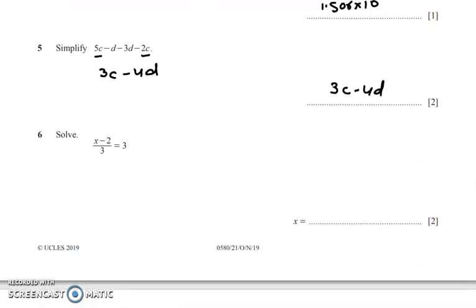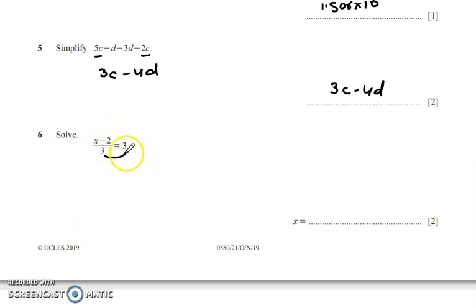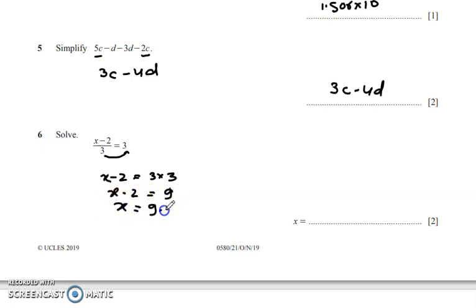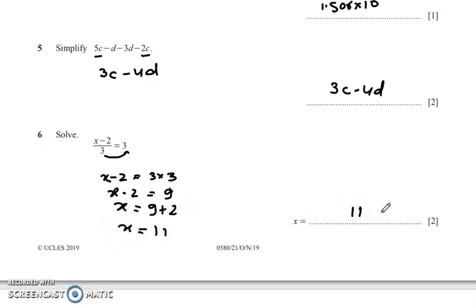Question number 6: solve to find the value of x. Moving x across: x − 2 = 3 × 3. So x − 2 = 9, therefore x = 9 + 2 = 11. The final answer is x = 11.